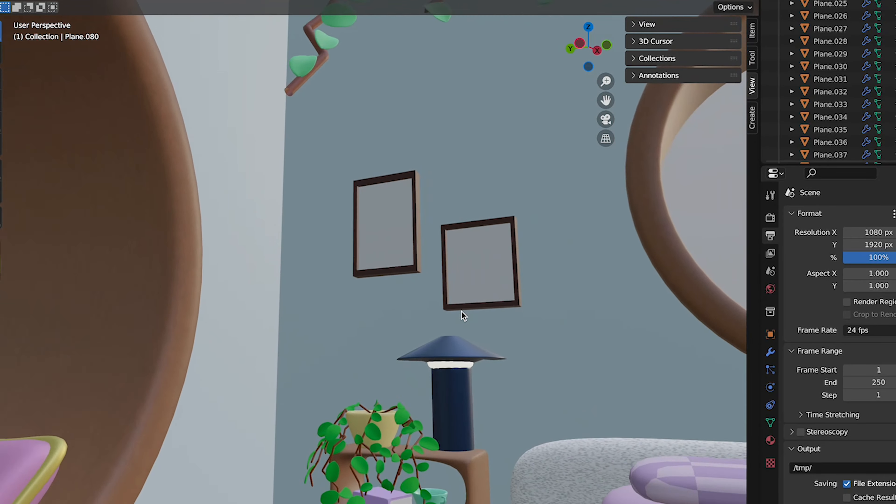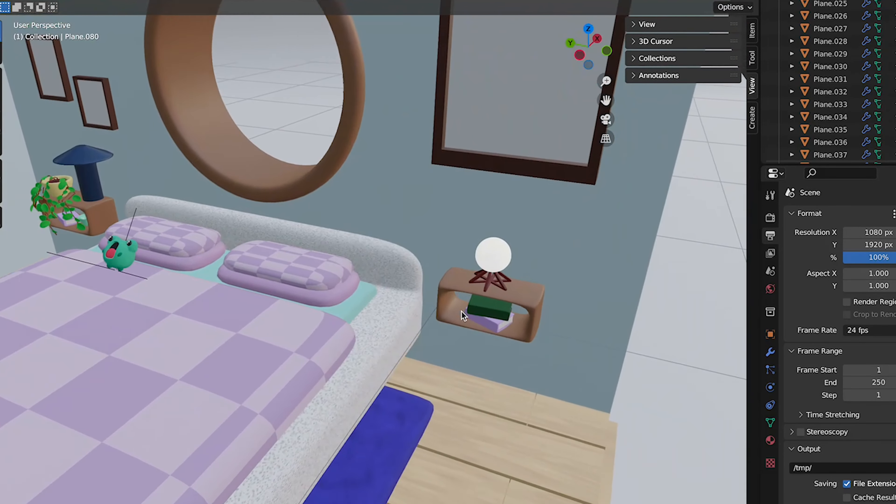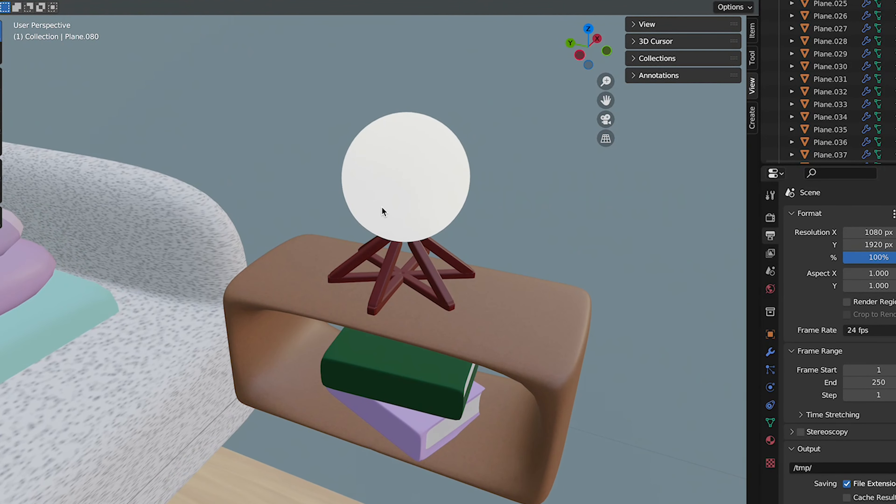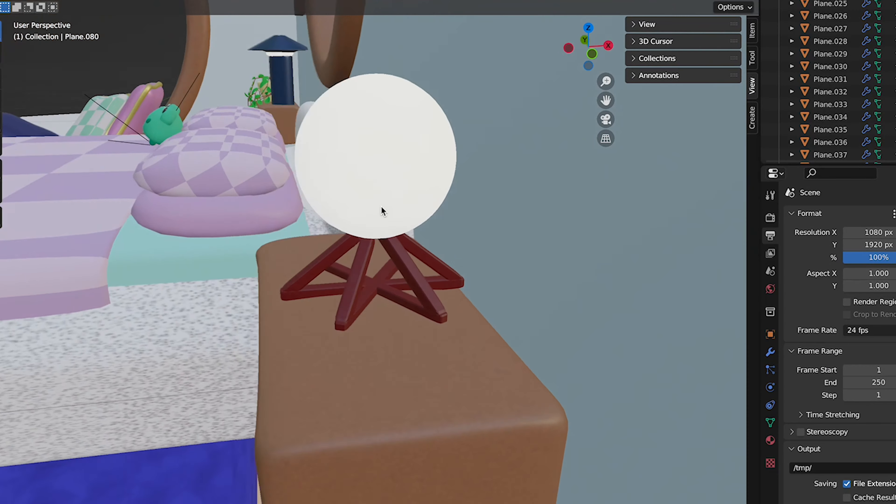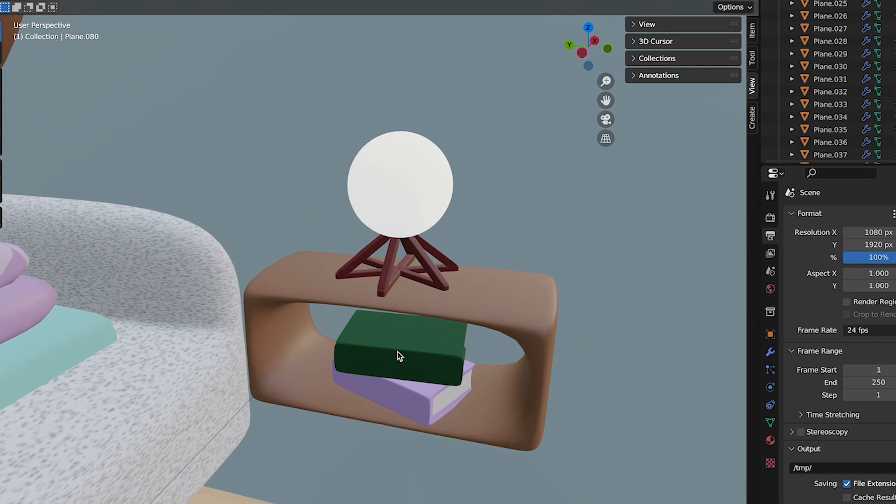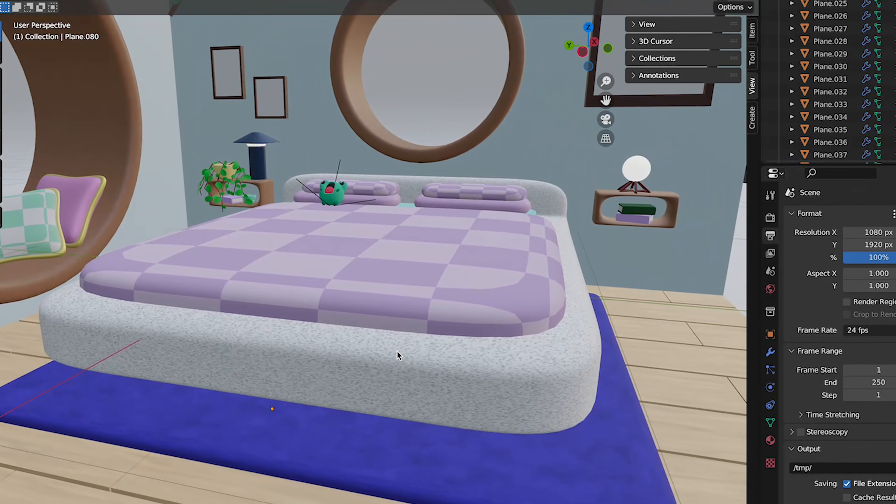This little corner has this beautiful lamp, just beautiful. I made that, it's beautiful. And then two little books as well.